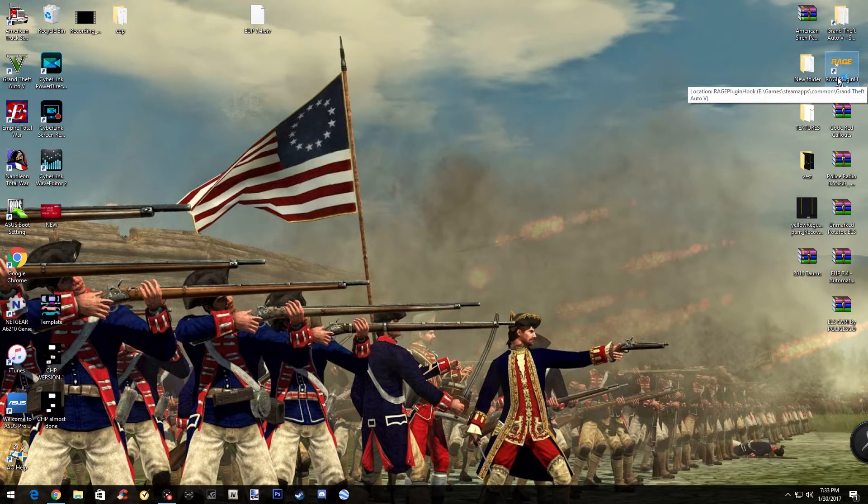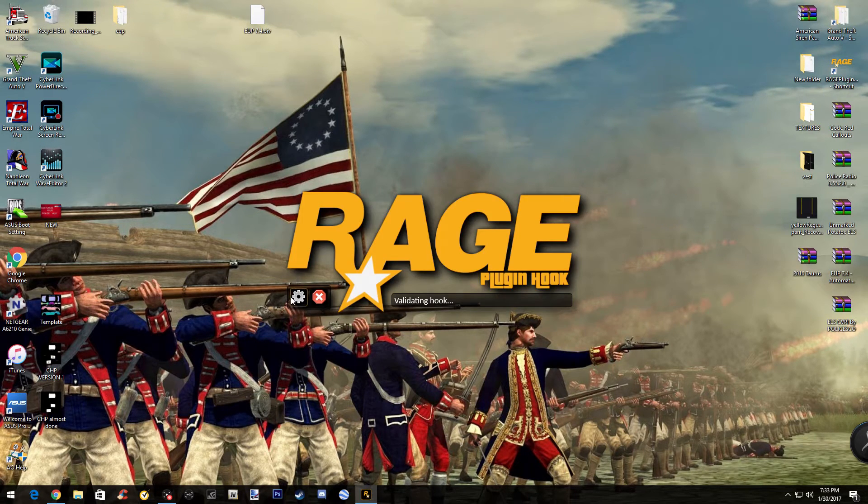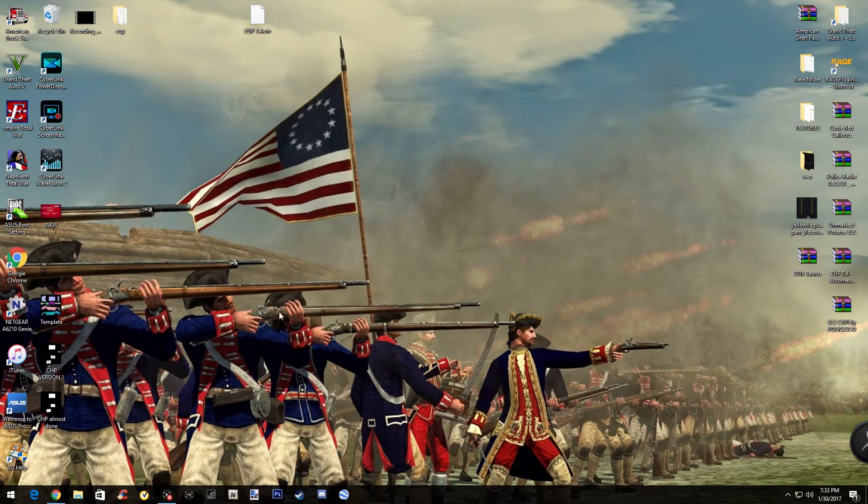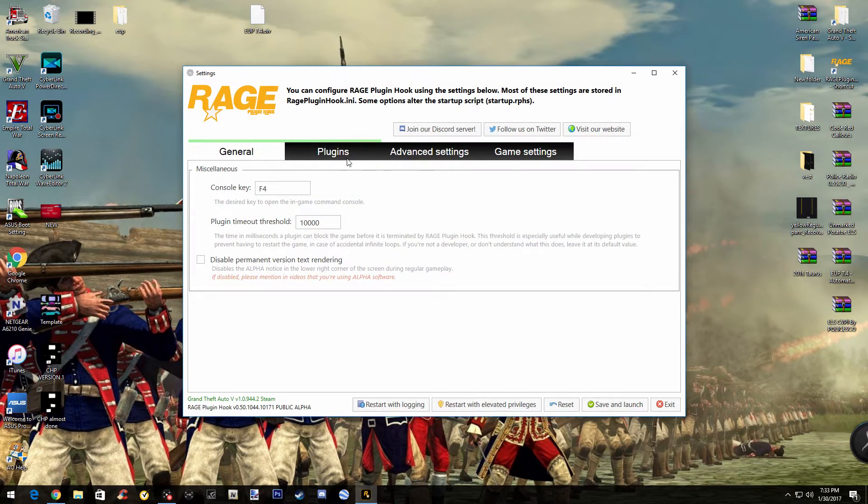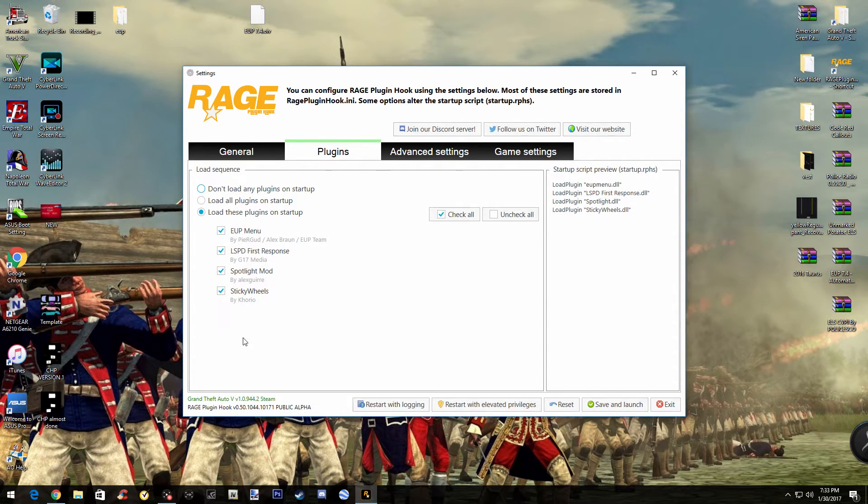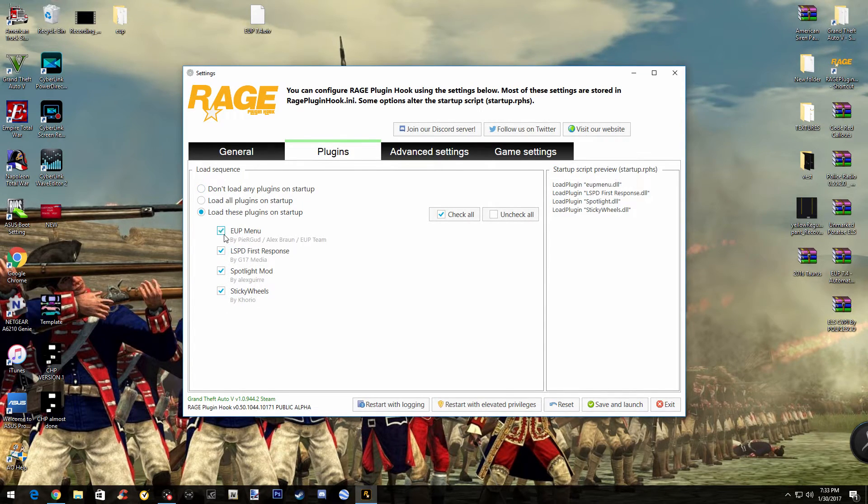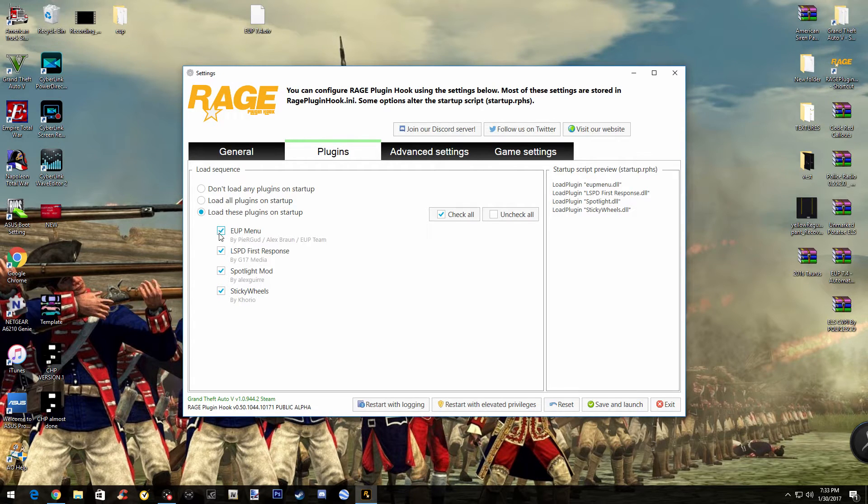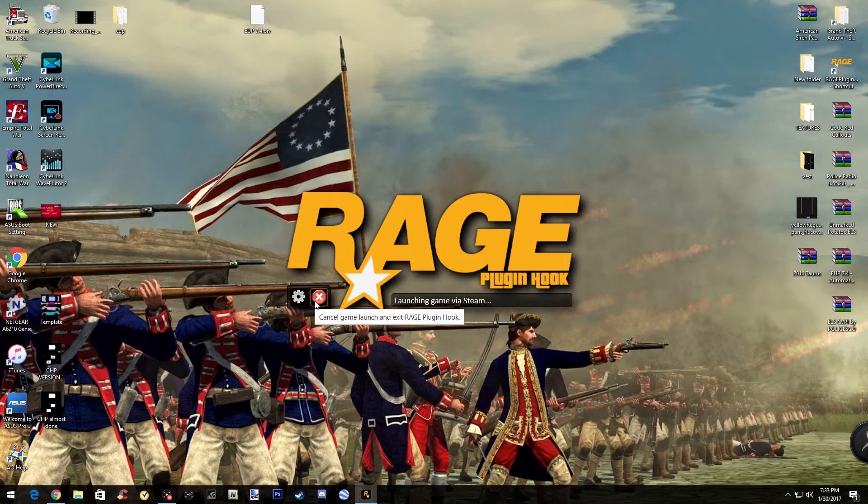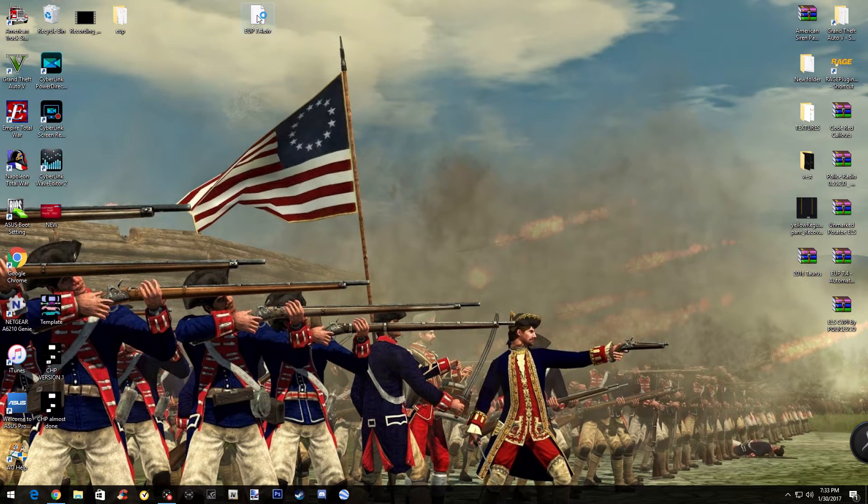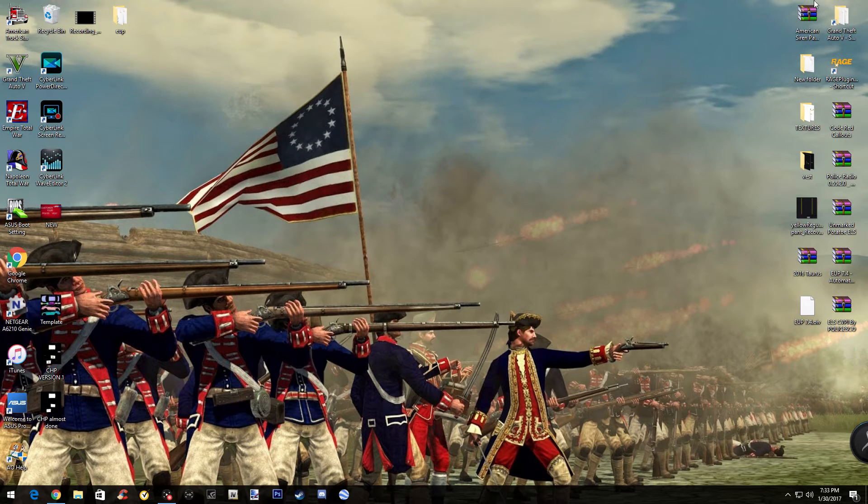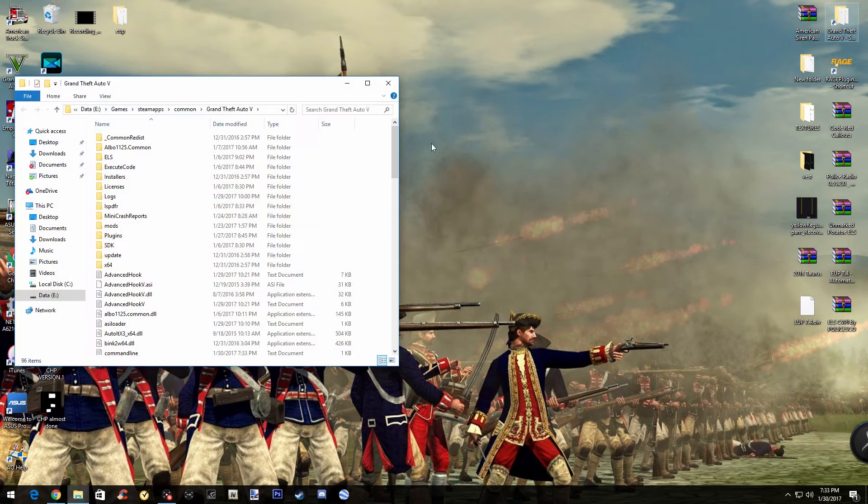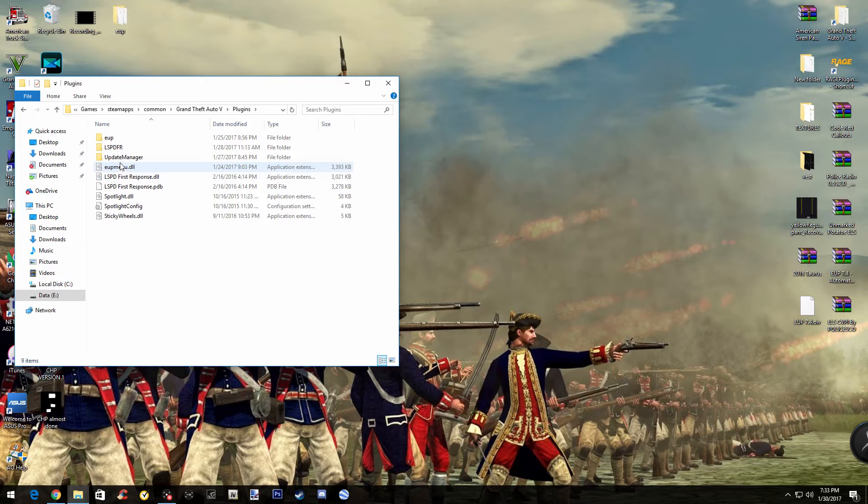So once you've done that, just X out of this, go to your game, and what people sometimes get confused, when they load the game up, it won't work because you have to go to the settings of Rage Plugin Hook. So once you're in the settings of this, go to plugins, and then it'll have all your plugins. This will be unchecked. You're going to want to check it for it to work. So once you've checked it, you want to save and launch. I'm not going to launch it because I'm not going to go into the game, and once you've got that, you're pretty much done.